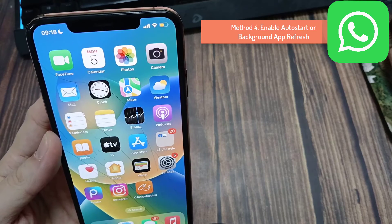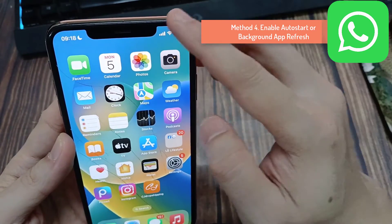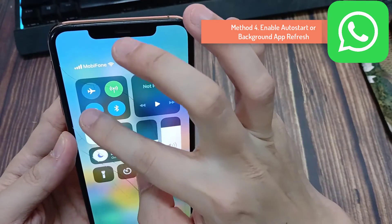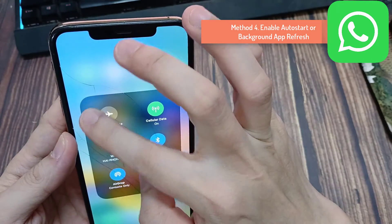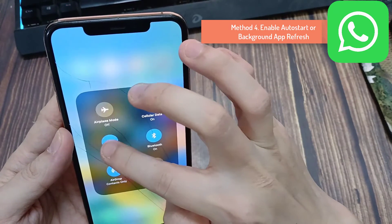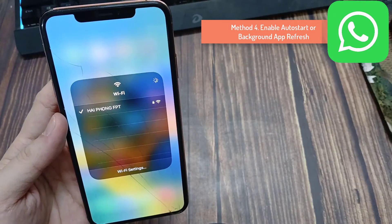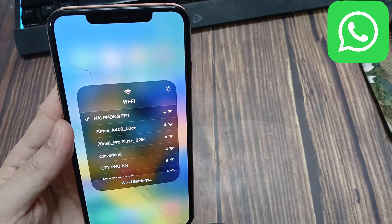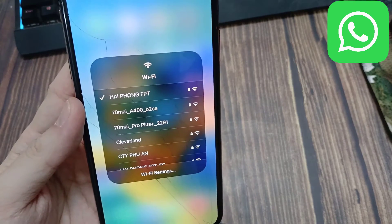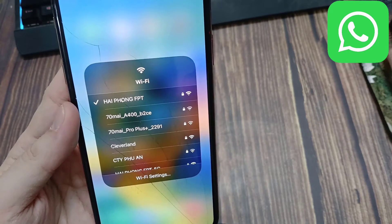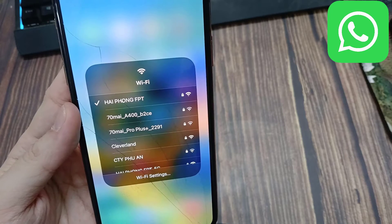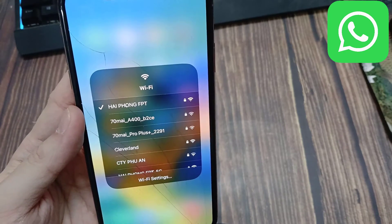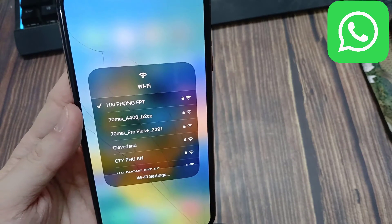Method 3: Check network connectivity. If there's any issue with your Wi-Fi network or your cellular data, then WhatsApp calls may not notify you and ring as expected. Therefore, ensure that you are using a Wi-Fi network with good speeds and signal strength. If you are using cellular data, make sure you have an active plan. You can contact your network service provider for further help on the same.